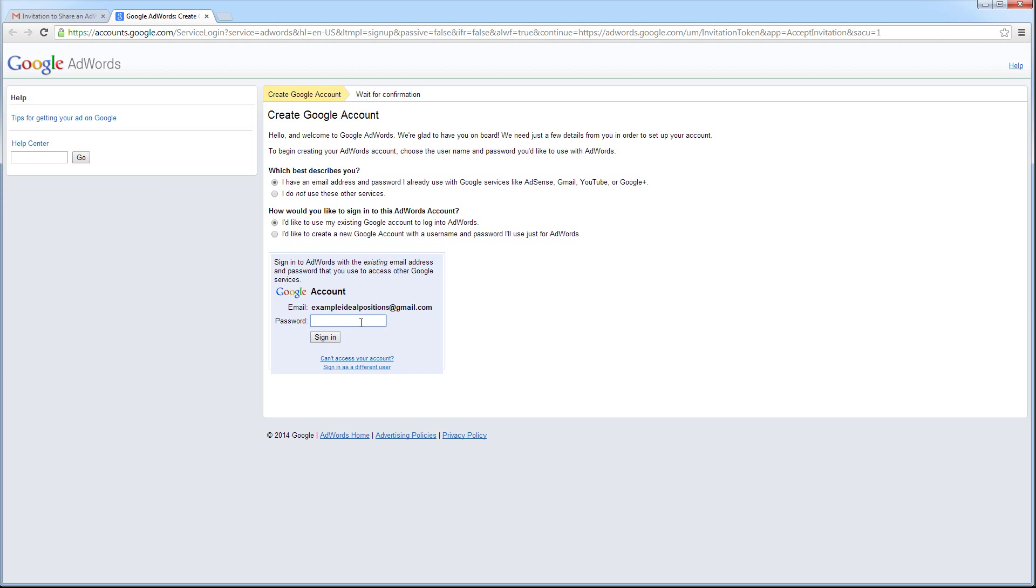Because I'm already signed into my Gmail account, I just have to enter the password for my Google account and click Sign In.